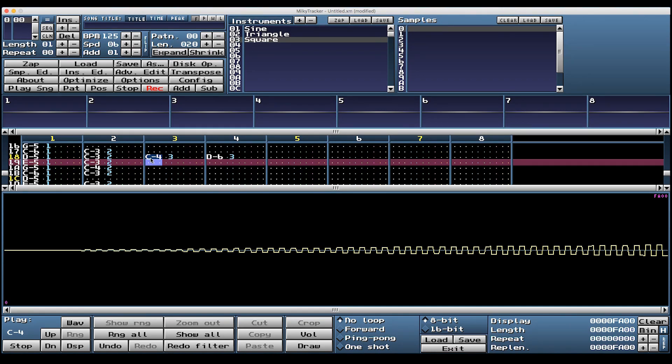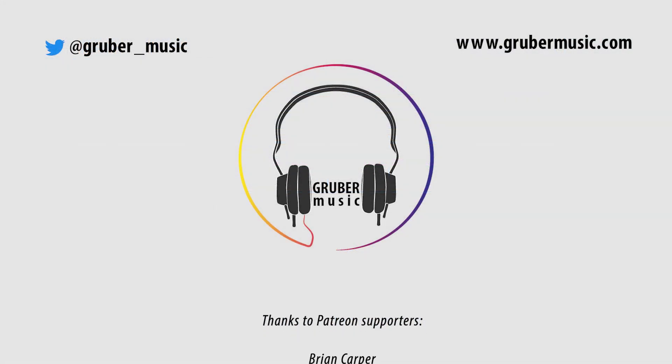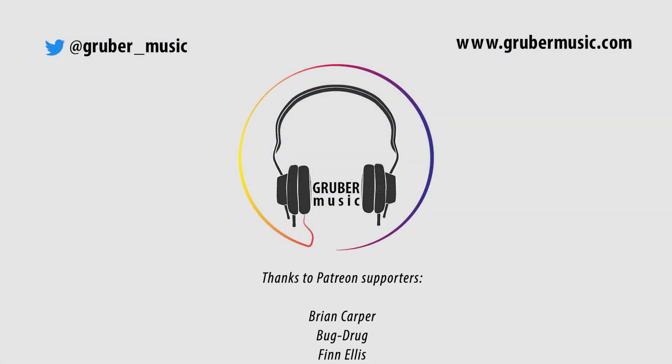Thanks for watching. Please subscribe to my YouTube channel and consider becoming a patron for access to all these tutorials - see you in the next one.